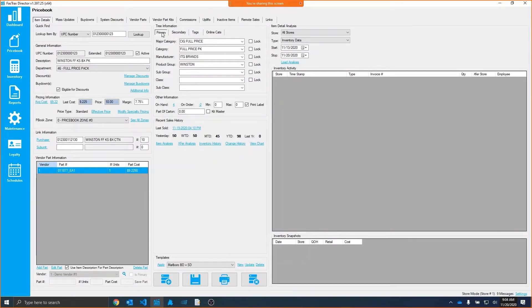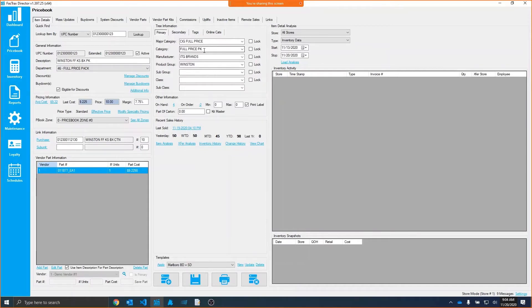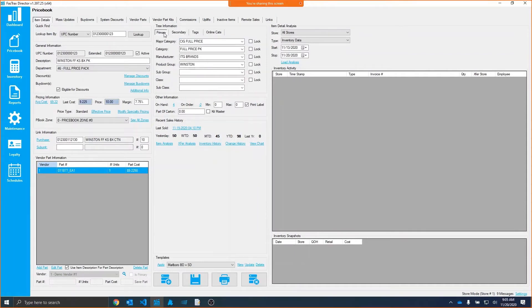The benefit of that would be, let's say that you want to run an item sales report based on all of your specific type of Cigarette packs. You can tag all those packs the same name, and then be able to run that report, and it would function really just like a report group would, except you don't have the limit, report group being those custom report group fields that you have a total of four of. You can have unlimited number of tags.